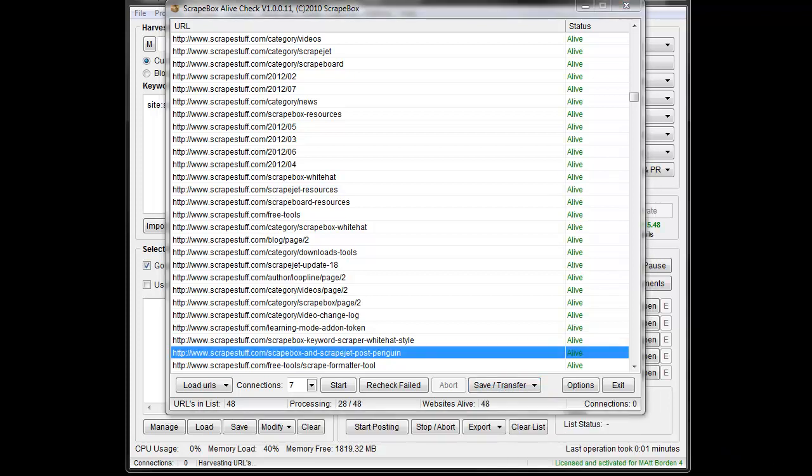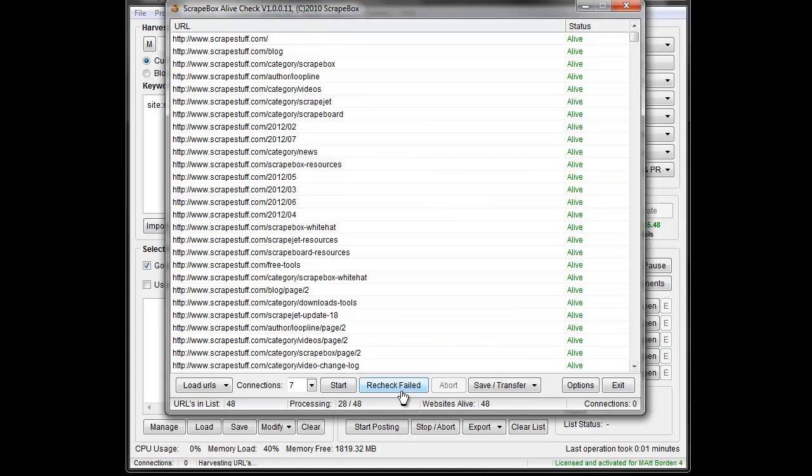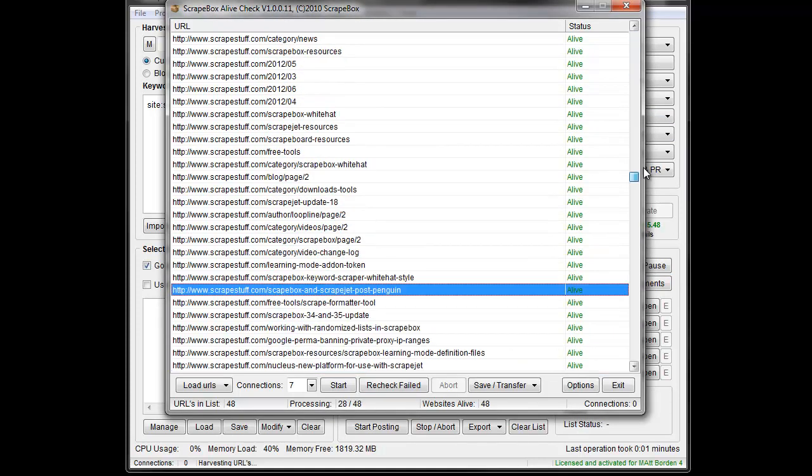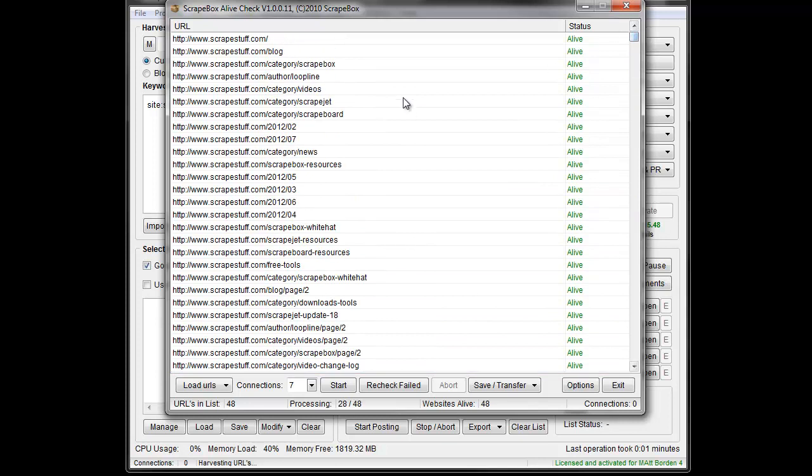And the other thing to keep in mind is that you can hit the recheck failed, and so it'll double check them, because you might want to keep in mind that if it's all one domain, like your domain, and you're hammering away on it, the server could actually reject some of your connections, in which case those could come back as dead, but you can recheck the failed just to be on the safe side and see that it wasn't your server.